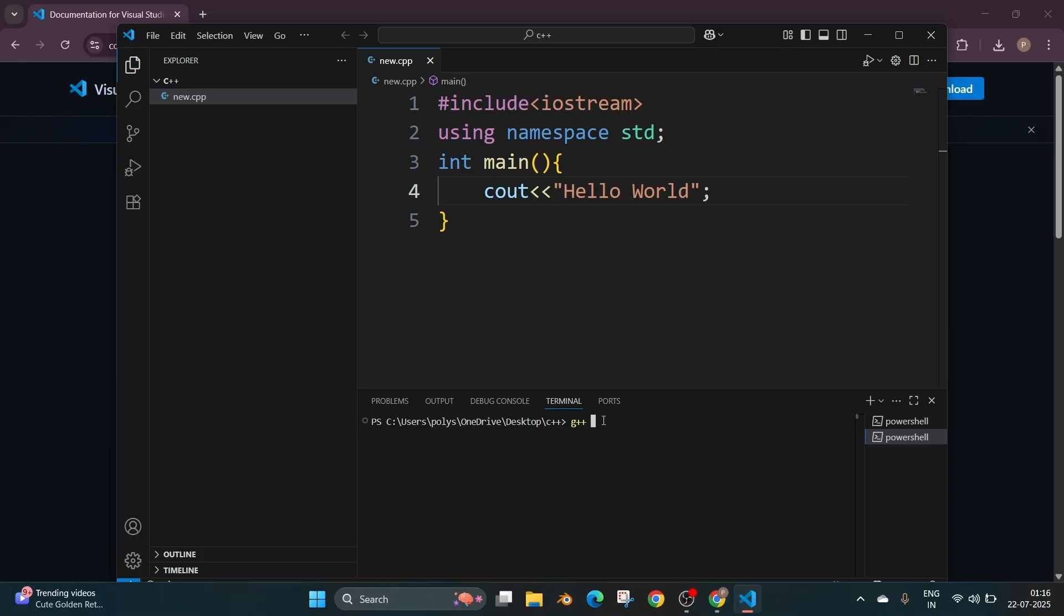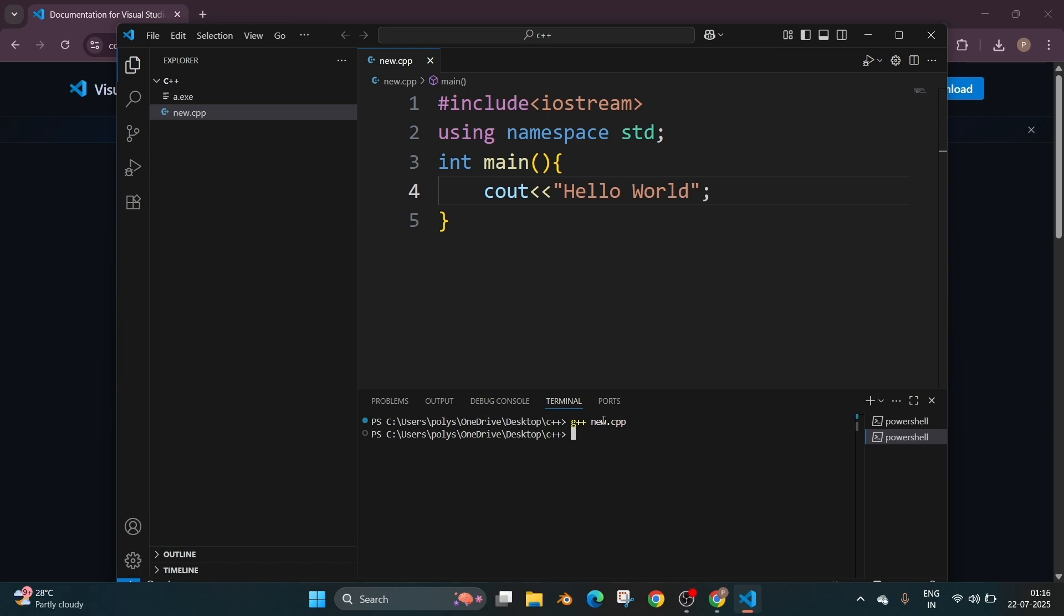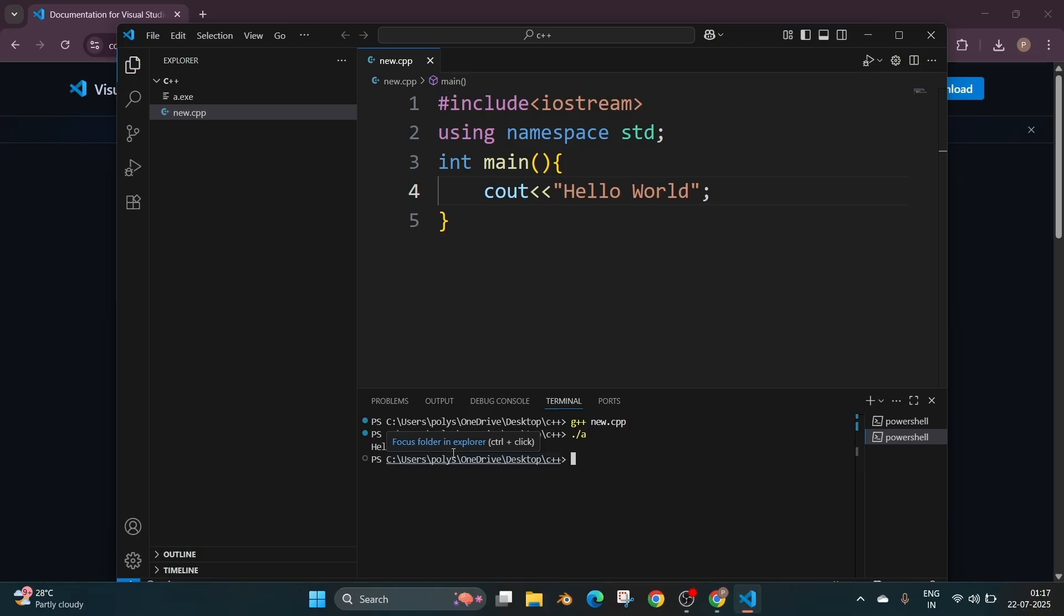G++ space your file name which is new dot cpp with extension. Hit enter and this will compile the file first and will generate a dot exe file. Now we need to view the output. So for that run the command dot slash a and hit enter. And as you can see I am getting the hello world in the output.